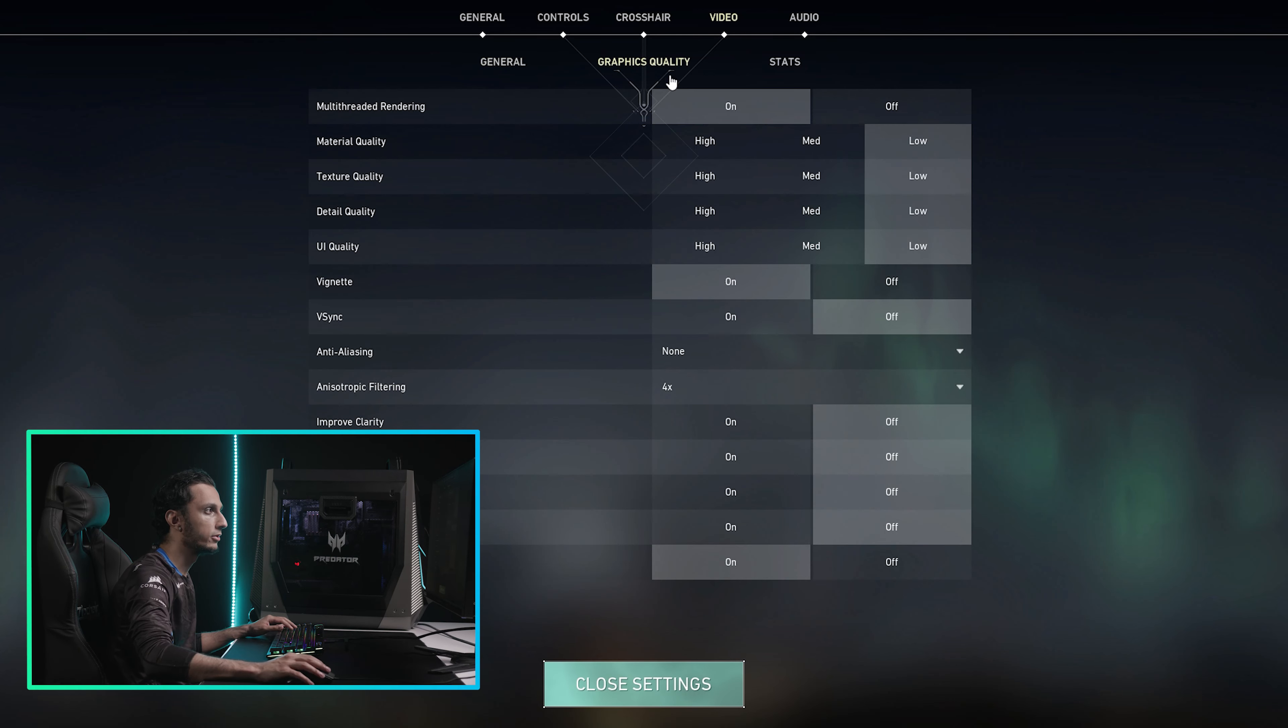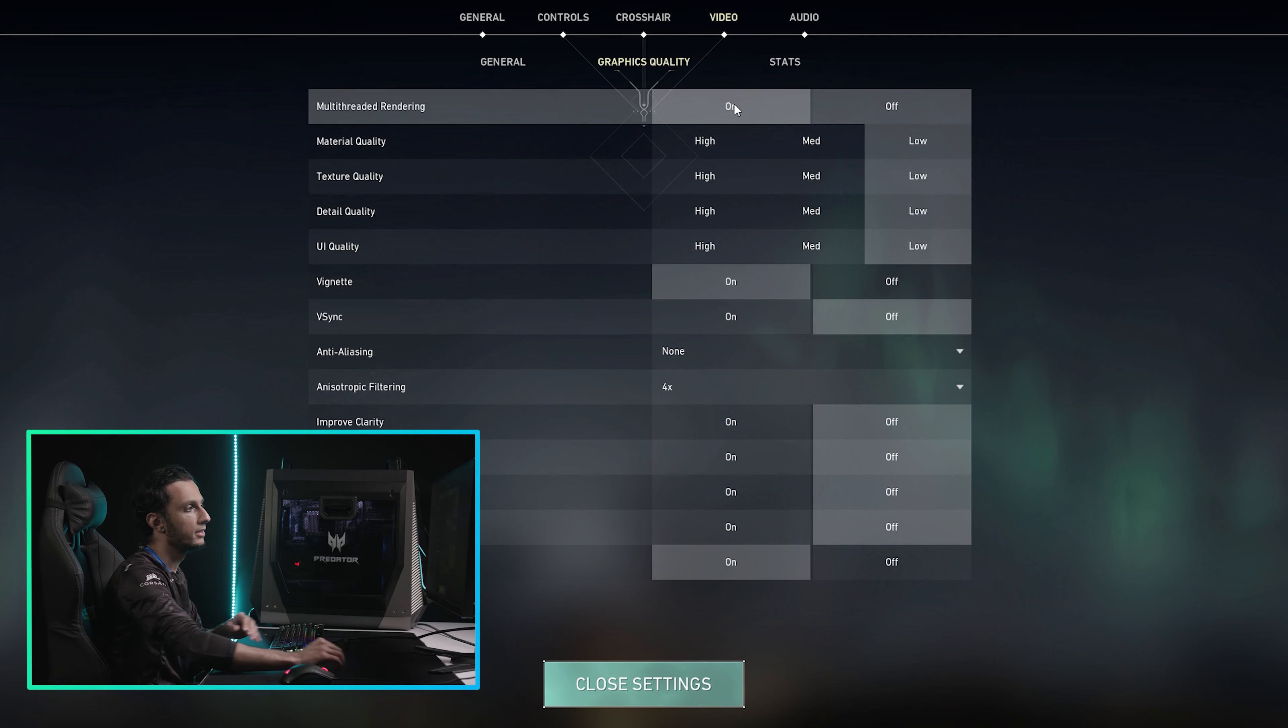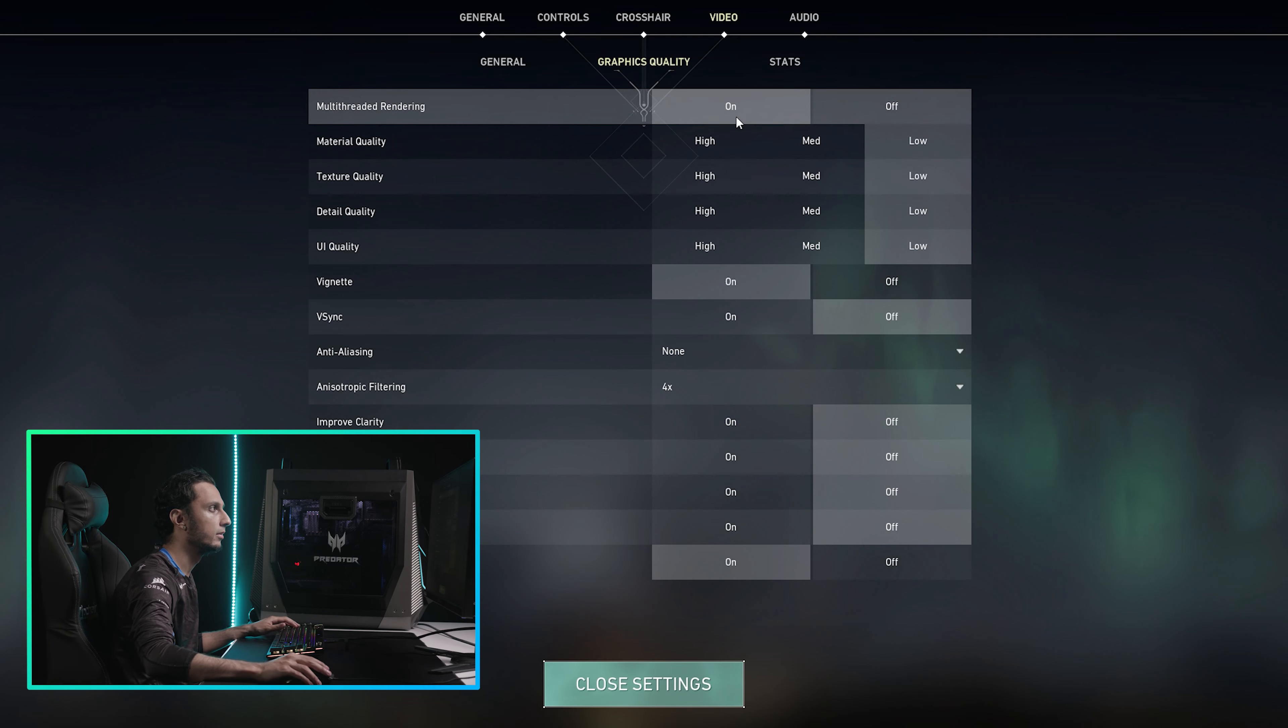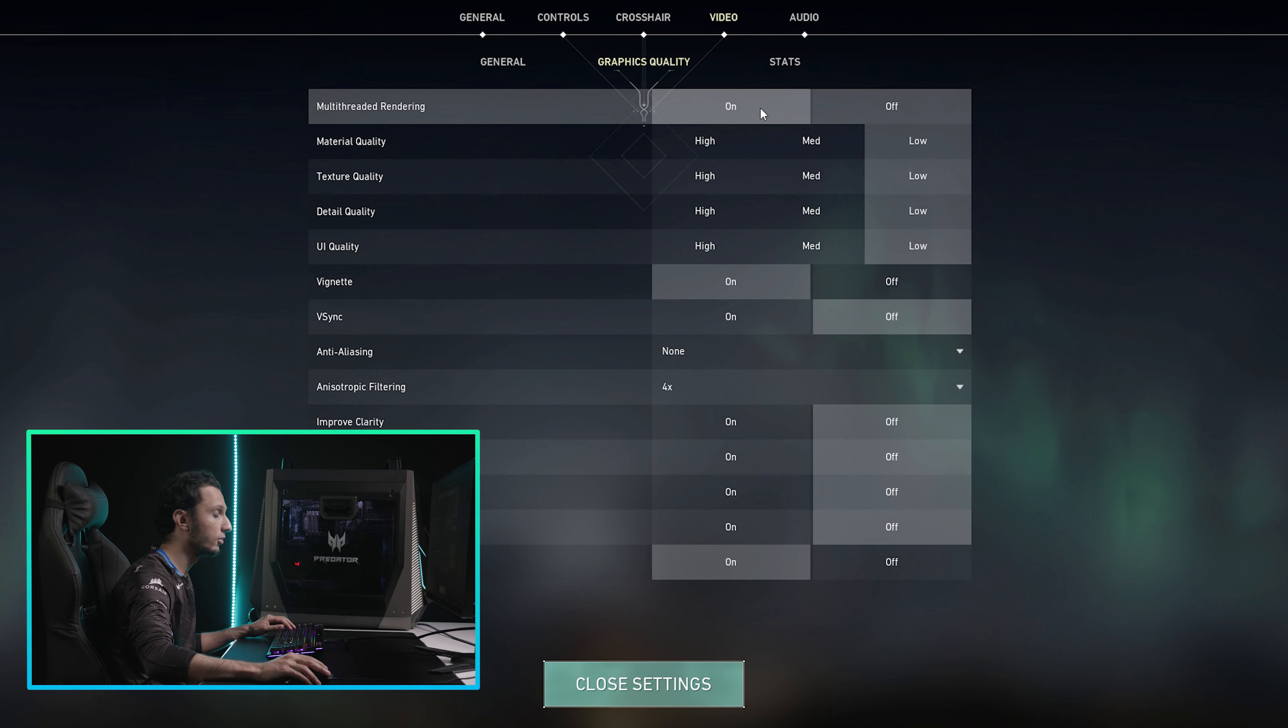Going into graphics quality, this is obviously the most important part. You want to make sure that your multi-core rendering is on, so all the cores on your CPU are working.